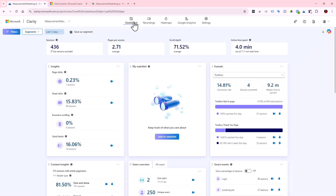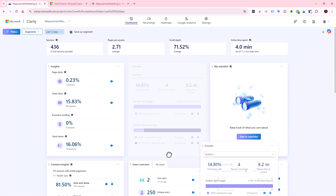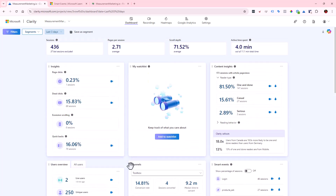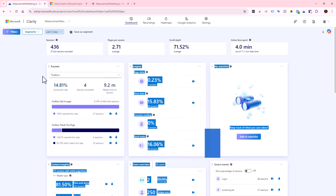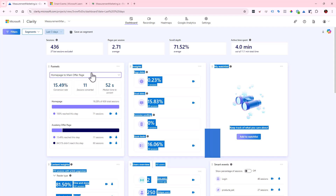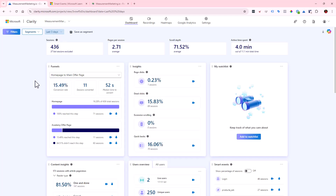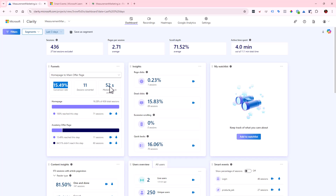Let's go back to the dashboard. You can move these sections around — funnels are normally in the middle but since they're so useful we want them at the top. We have the Toolbox funnel and then Home Page to Main Offer. In the last three days, the conversion rate from the home page to the offer page is 15.49%, looking at sessions: 71 sessions, 11 of which went from the home page to the sales page.